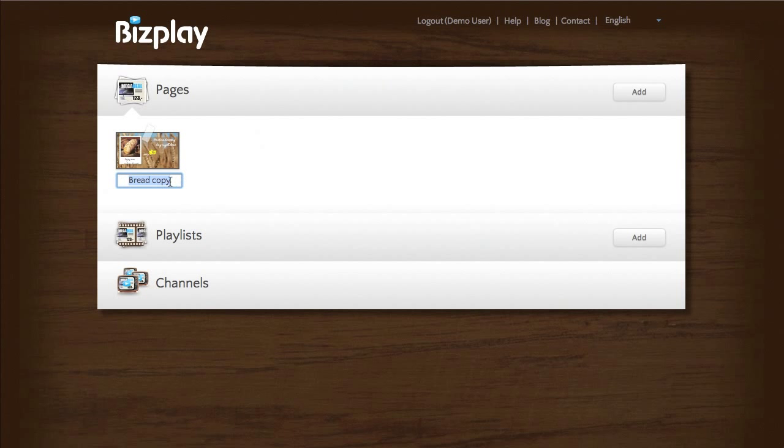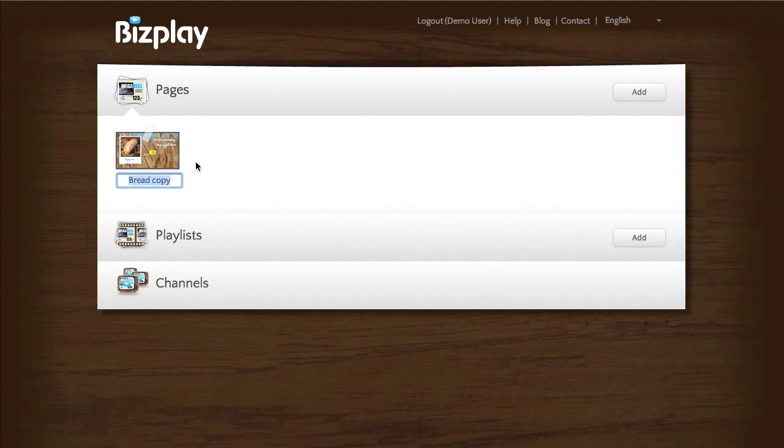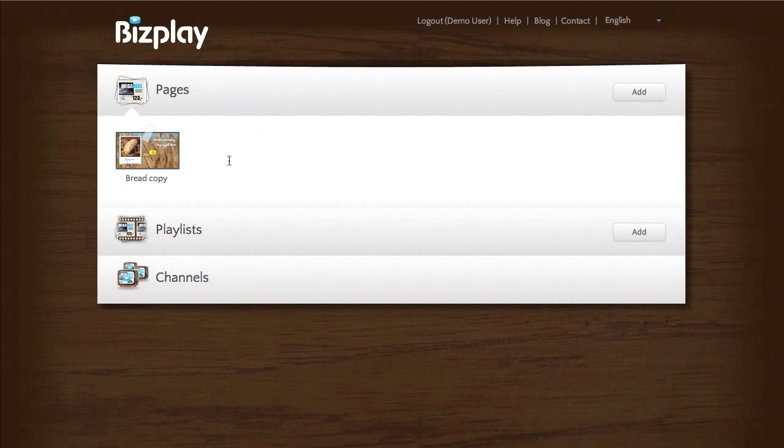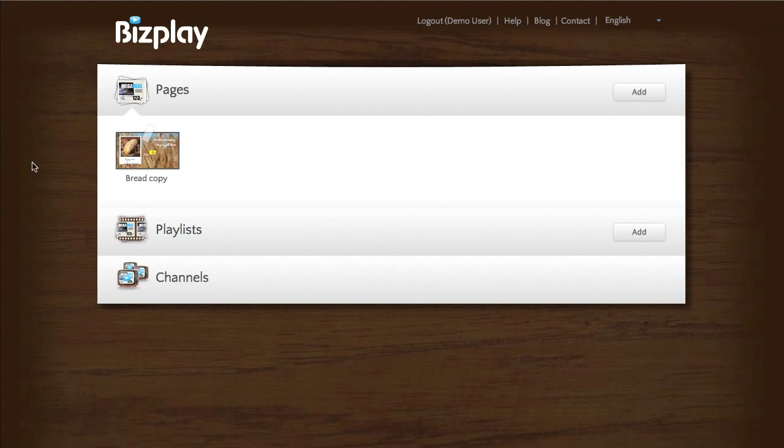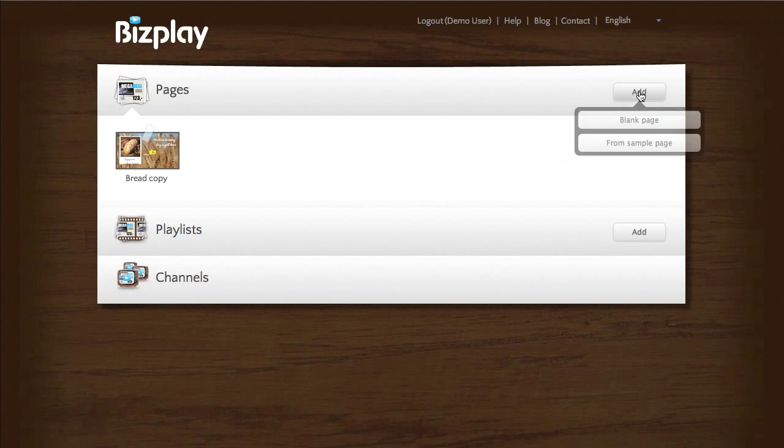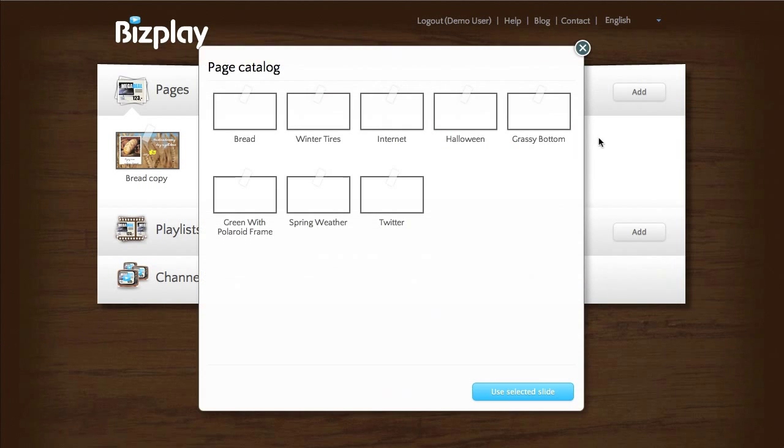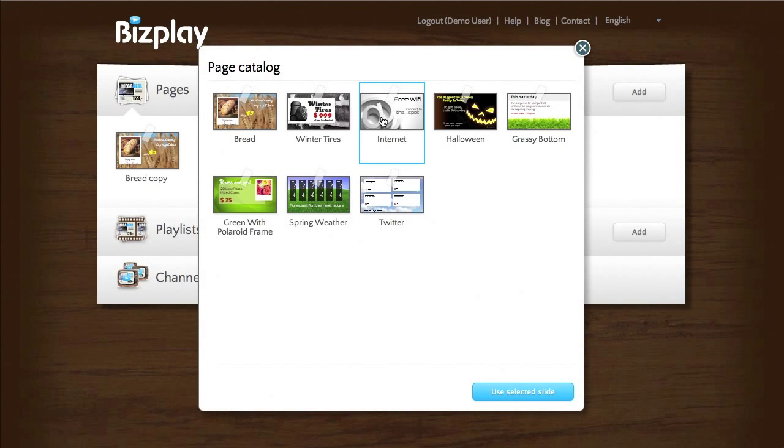It will automatically start in a rename mode and if you don't want to rename this slide just press or click next to the slide and it will exit the rename mode. Let's add another one, this one for example.